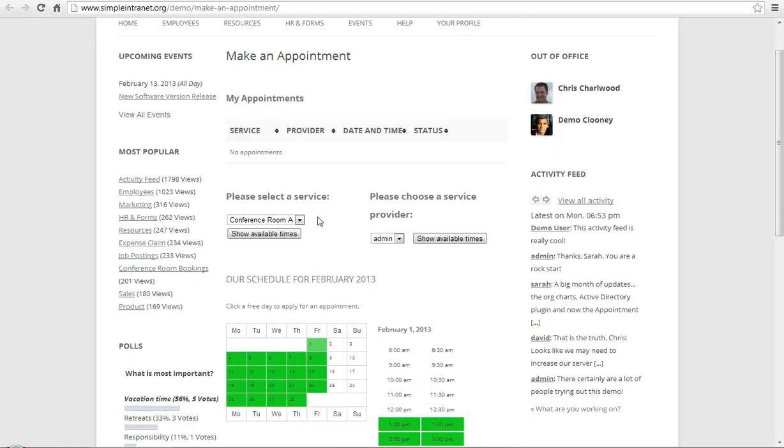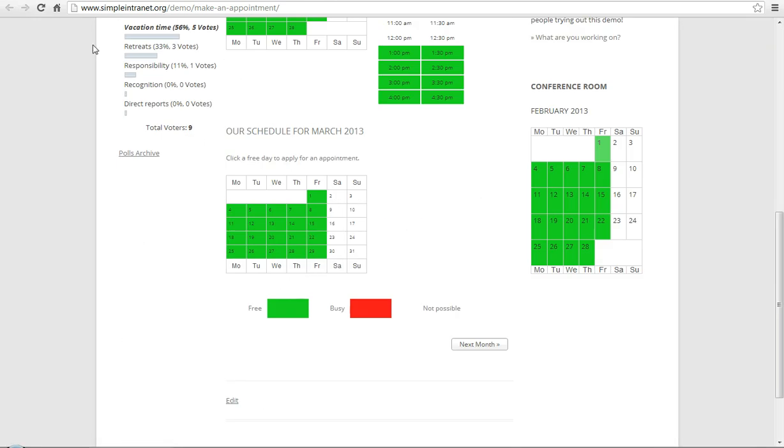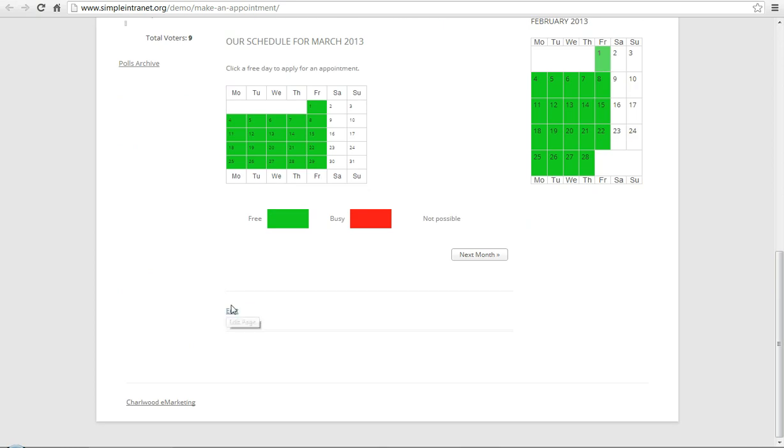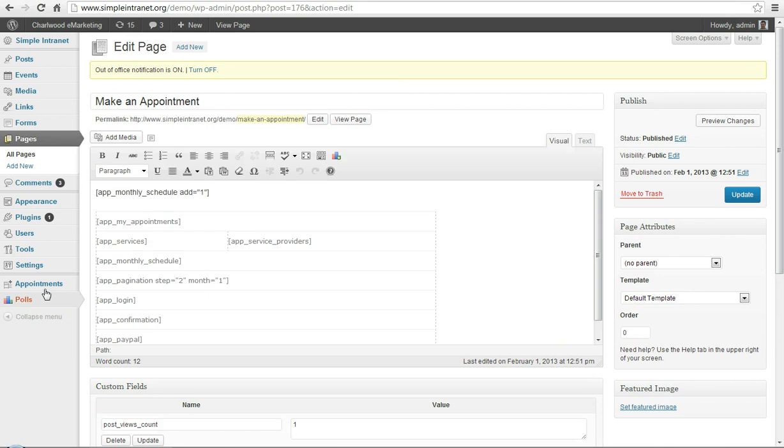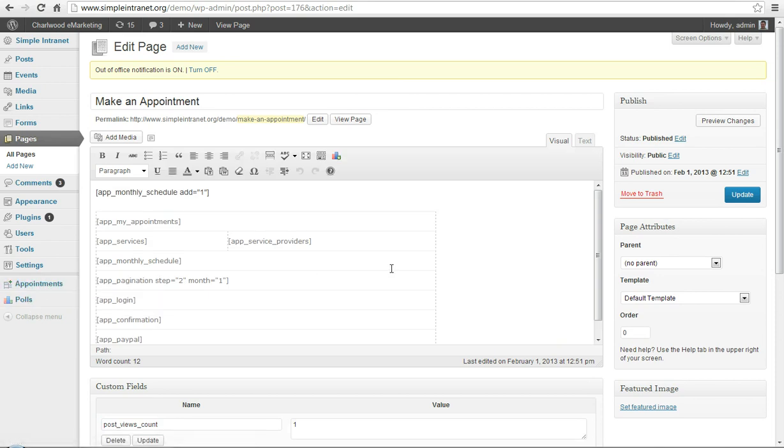So let's go back in to the calendar or the appointment settings area and we'll see what's happening. Just to let you know what the appointments page looks like, when you create an appointment page it automatically creates all these shortcodes for you, so you don't have to do this manually.